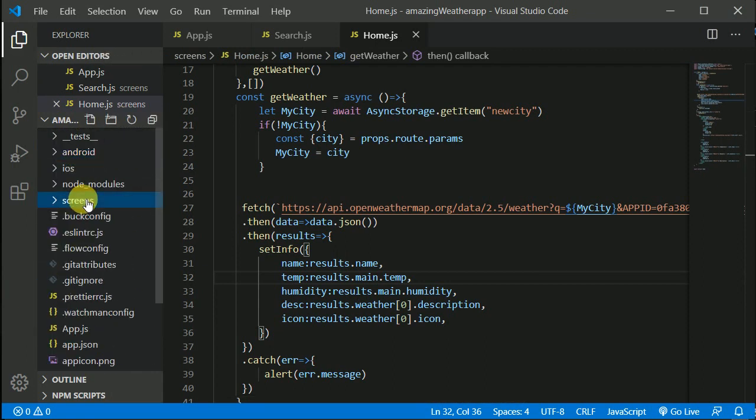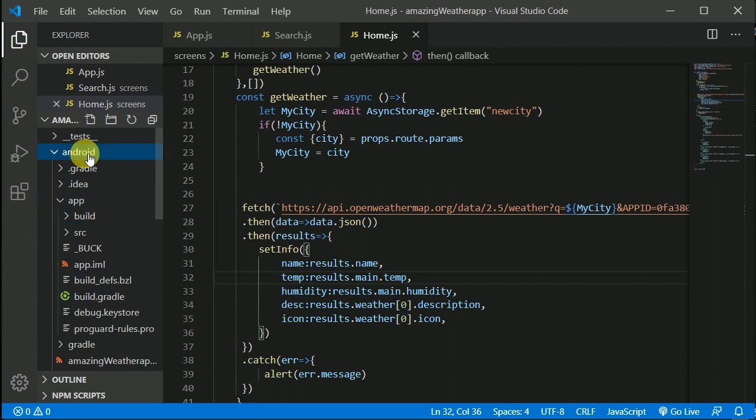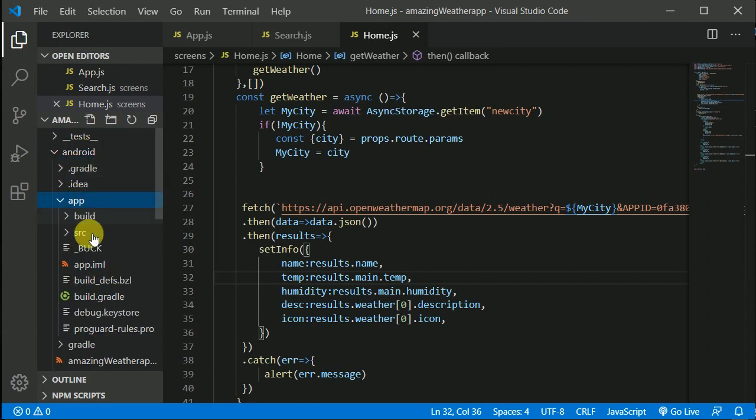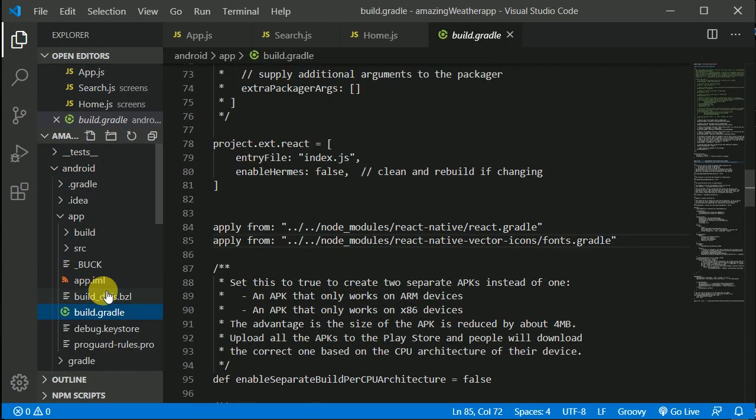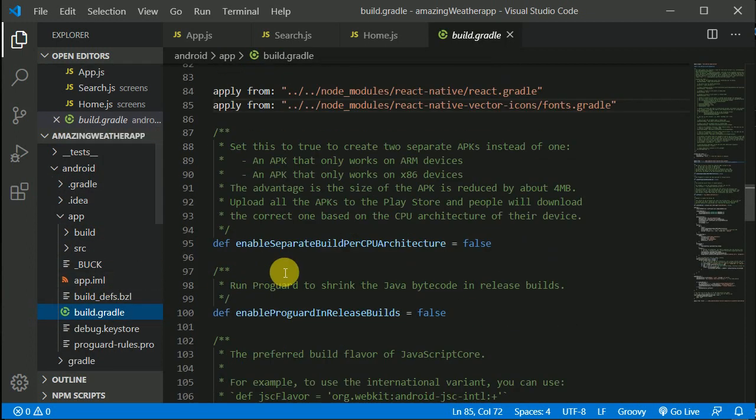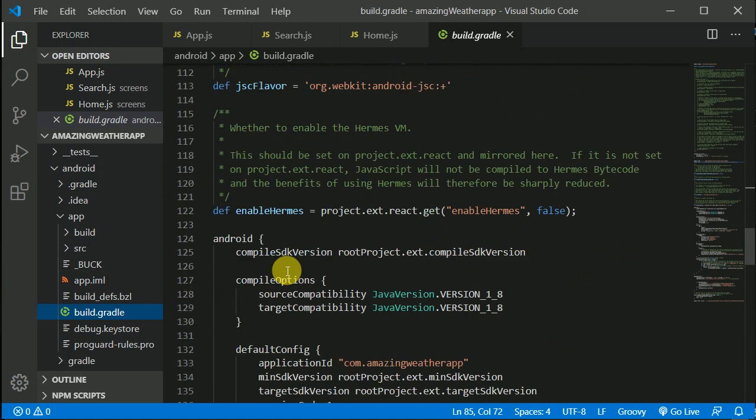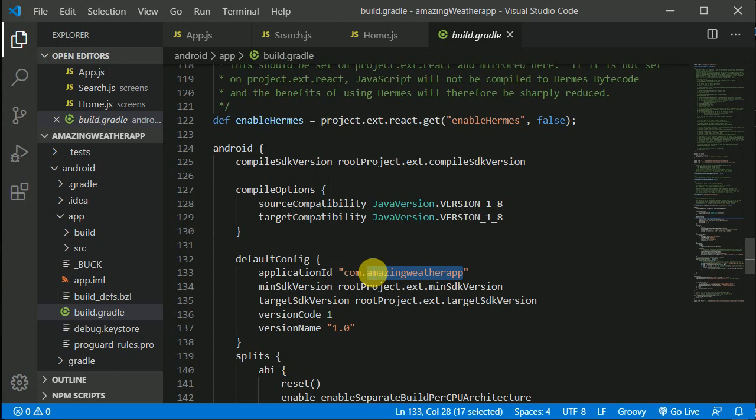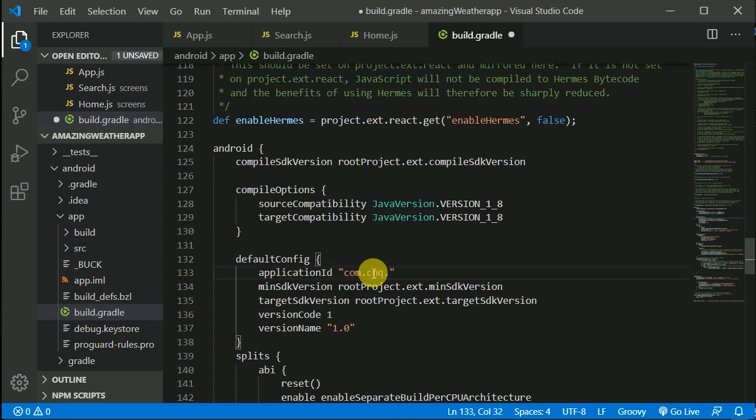We'll be opening the Android folder. Inside the app, we have the build gradle file where we need to give the package name. This is the default package name. We'll be changing this to something like CNQ.WAADHA.bytheapp - whatever name you want, you can write it here.